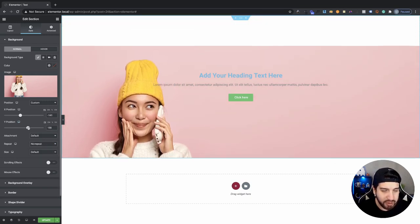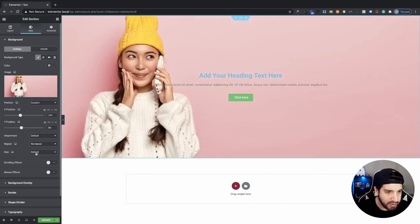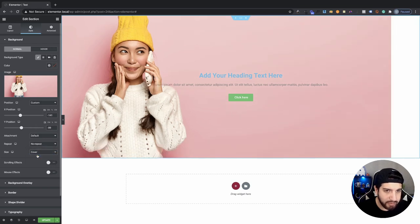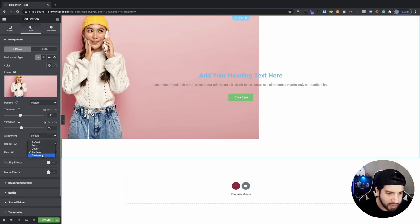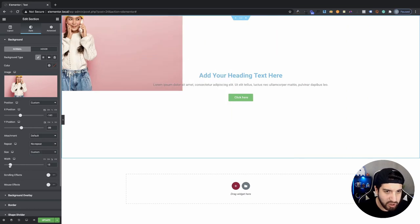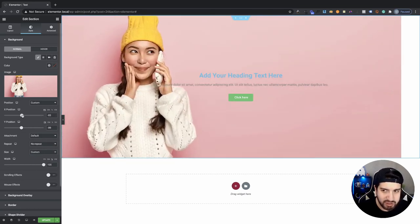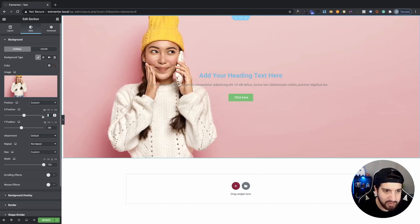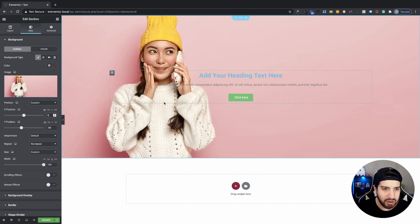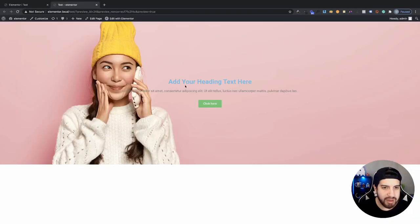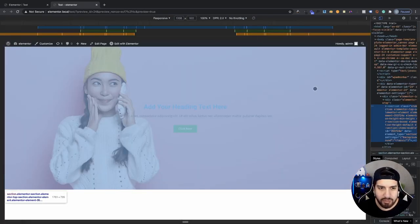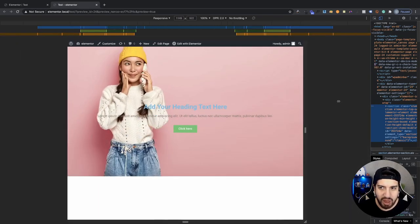With No Repeat set, if we move the image down it won't be repeating anymore. For the size, we can set this to Auto, Cover — which covers the entire section — Contain — which fits the whole image inside the box — or Custom. Custom is what I usually use; it makes the image completely full. I can move the values to zero so there's no white spacing on the edges. If I click Update, the image fits perfectly, though it may not be mobile-optimized — that's something we'll fix later in this video.